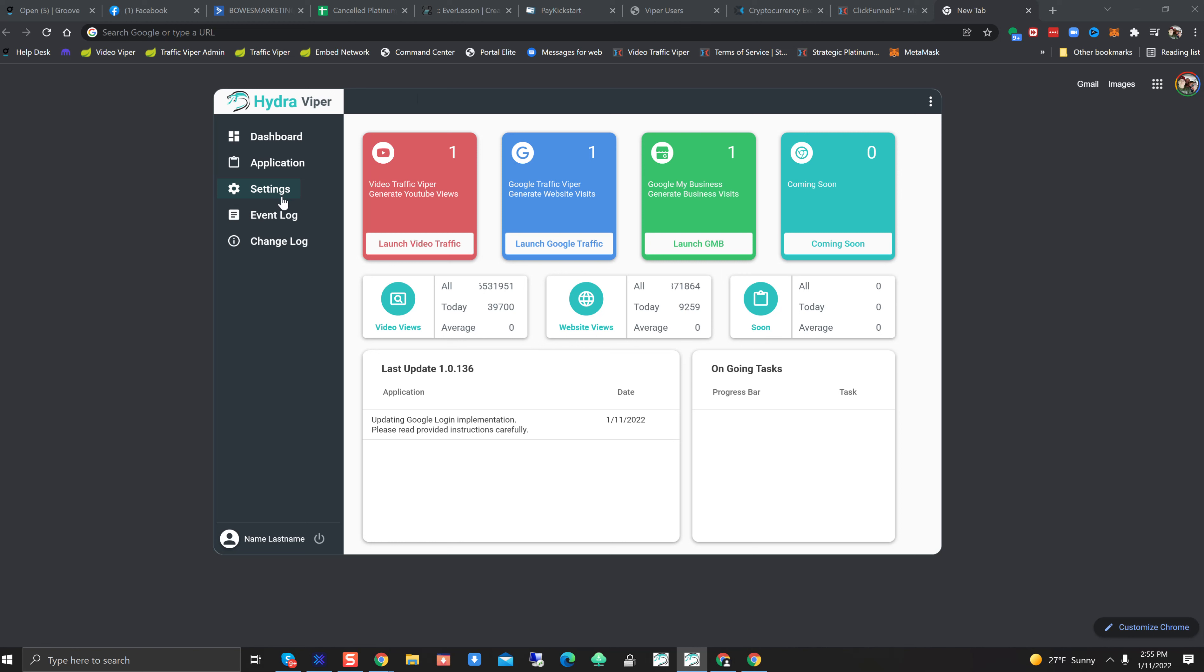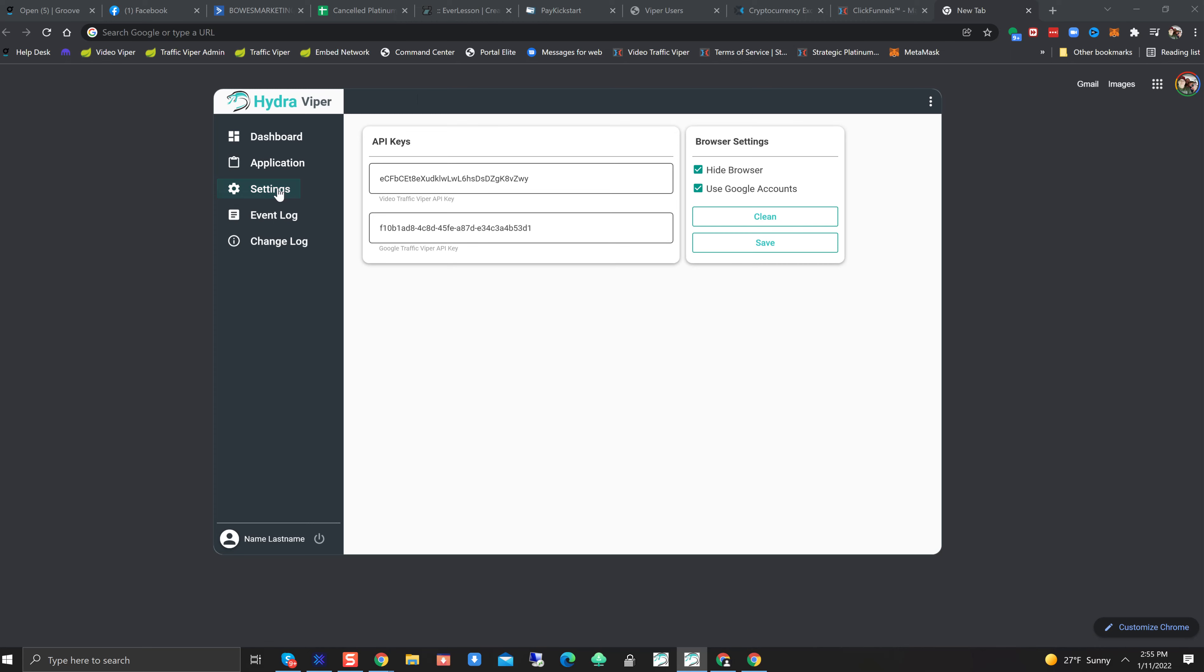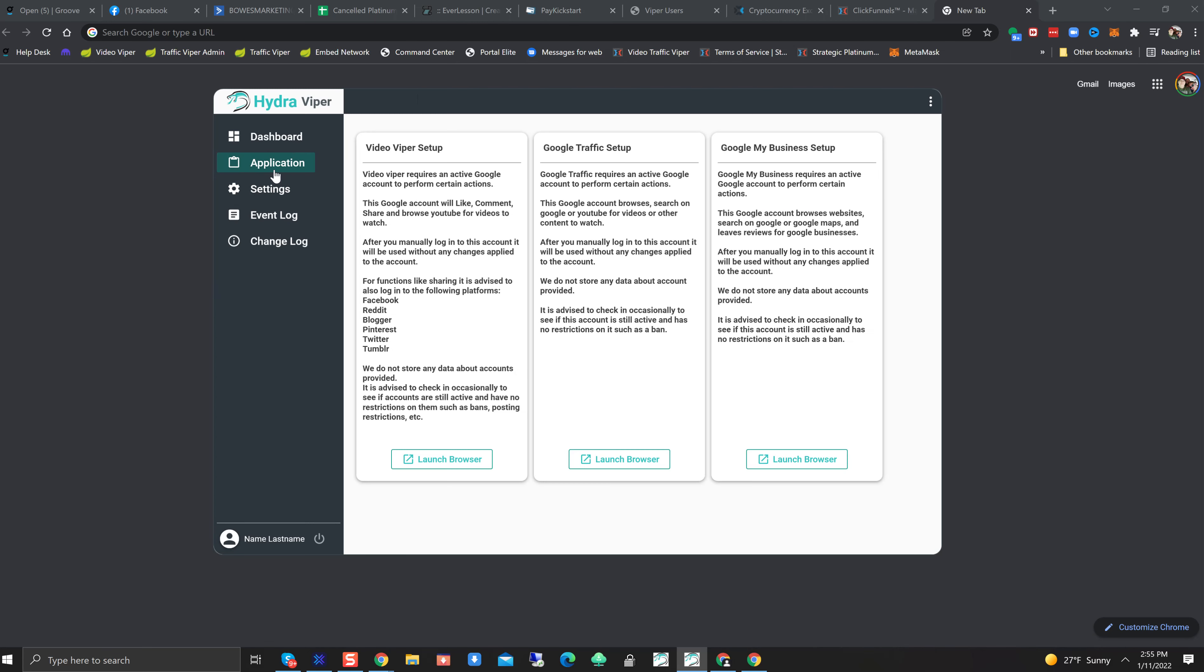But for everybody within the network, I need you to do this immediately, right this second, right now. Do not delay this. You have to make this change.